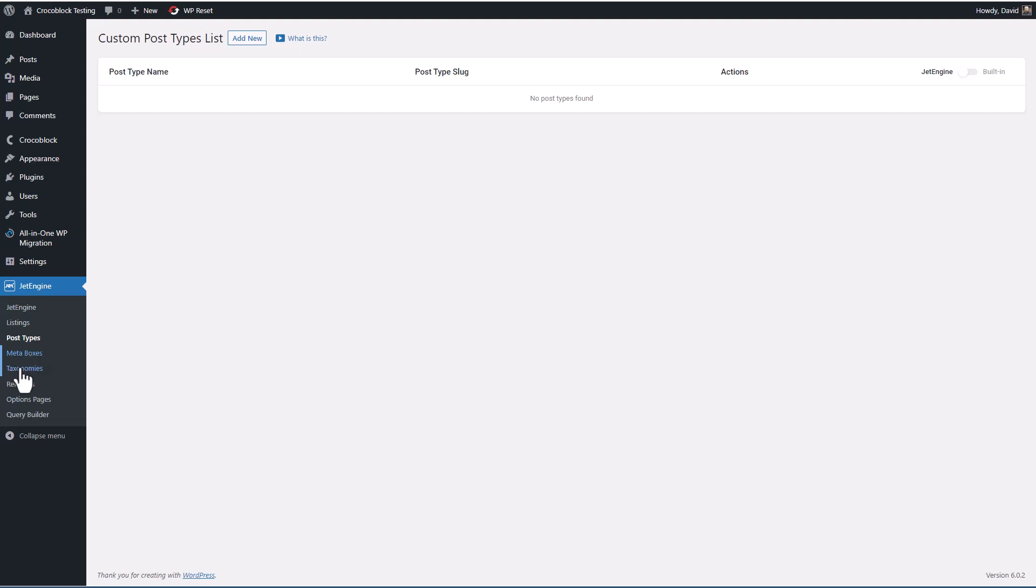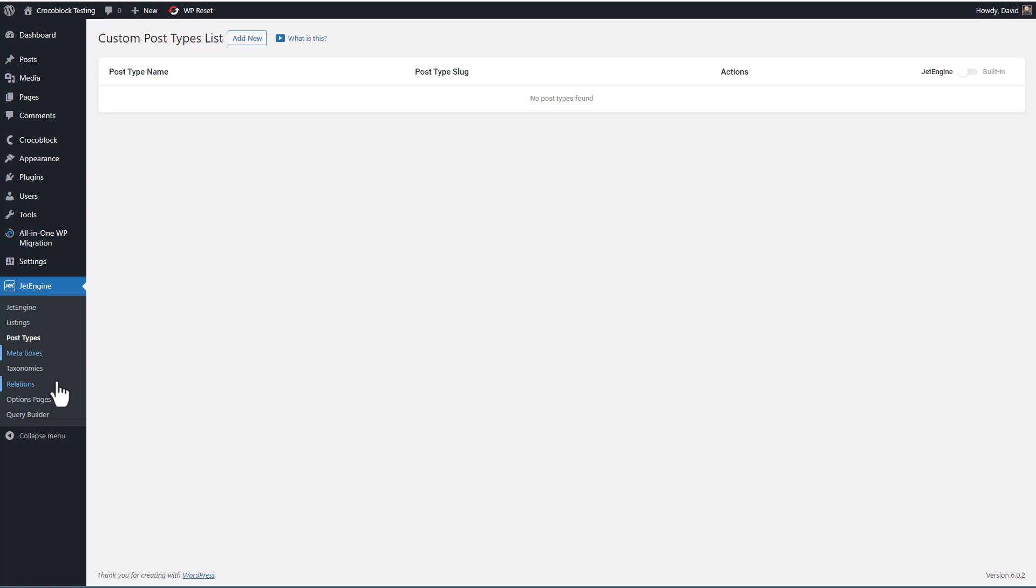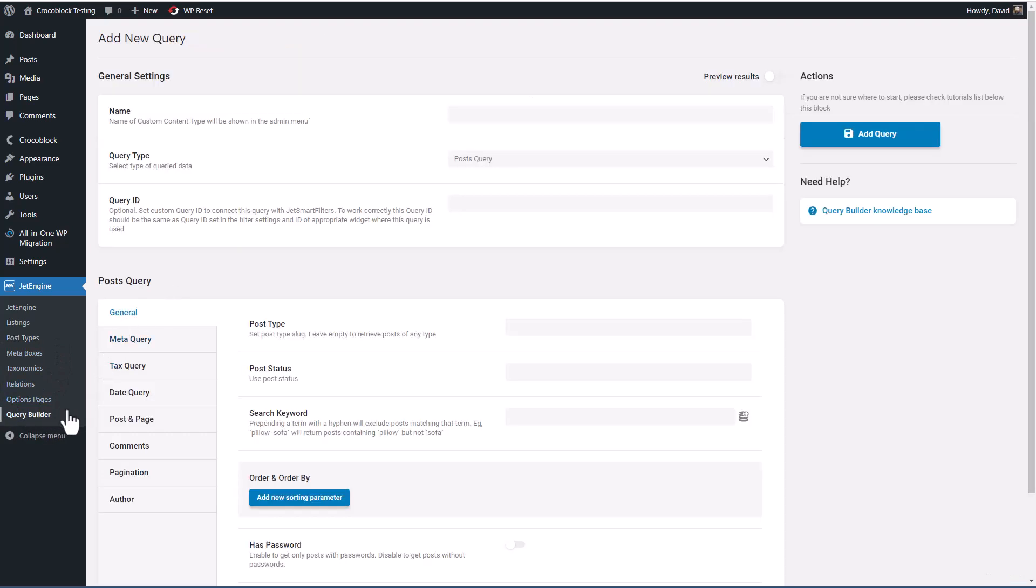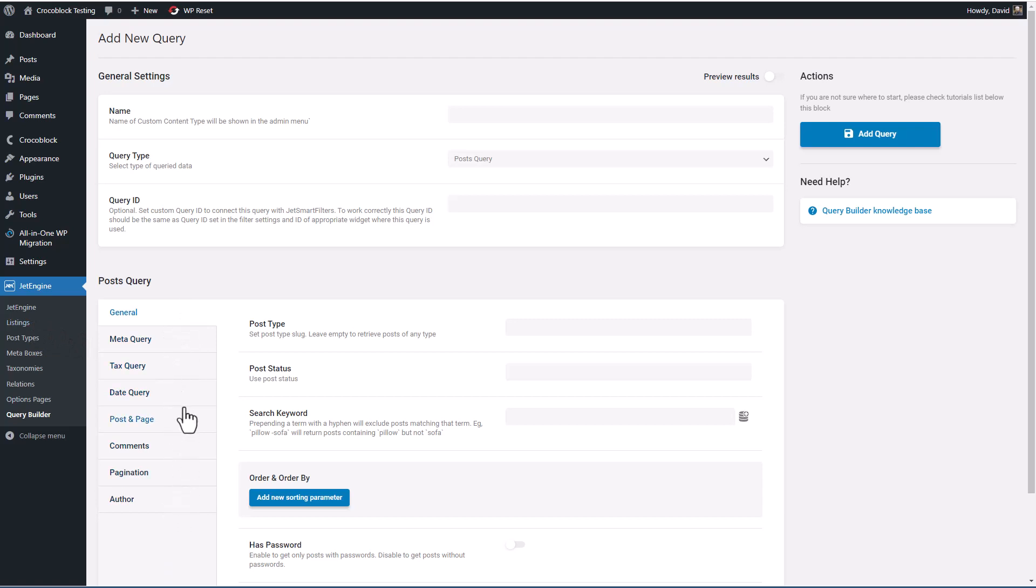Taxonomies, those are like categories and tags, but they're custom taxonomies that you can create for use with your custom post types. Relations are an advanced feature of custom post types, and that's where you want to relate one or more custom post types together. Option pages, those are pages inside the WordPress admin. And query builder, this is where instead of being stuck with the default WordPress query for say your archive or listing, you can create your own with lots of conditions and customizations. These are the menus of JetEngine.